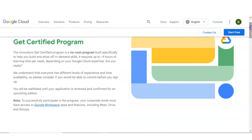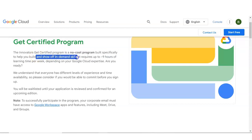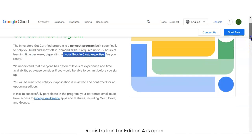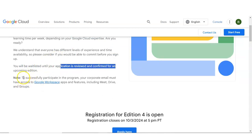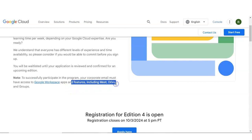The Innovator Get Certified Program is a no-cost program built specifically to help you build and show off in-demand skills. It requires up to 9 hours of learning time per week depending on your Google Cloud expertise. You will be waitlisted until your application is reviewed and confirmed for an upcoming edition. An important requirement: to successfully participate in this program, your corporate email must have access to Google Workspace apps and features including Google Meet, Drive, and various others.